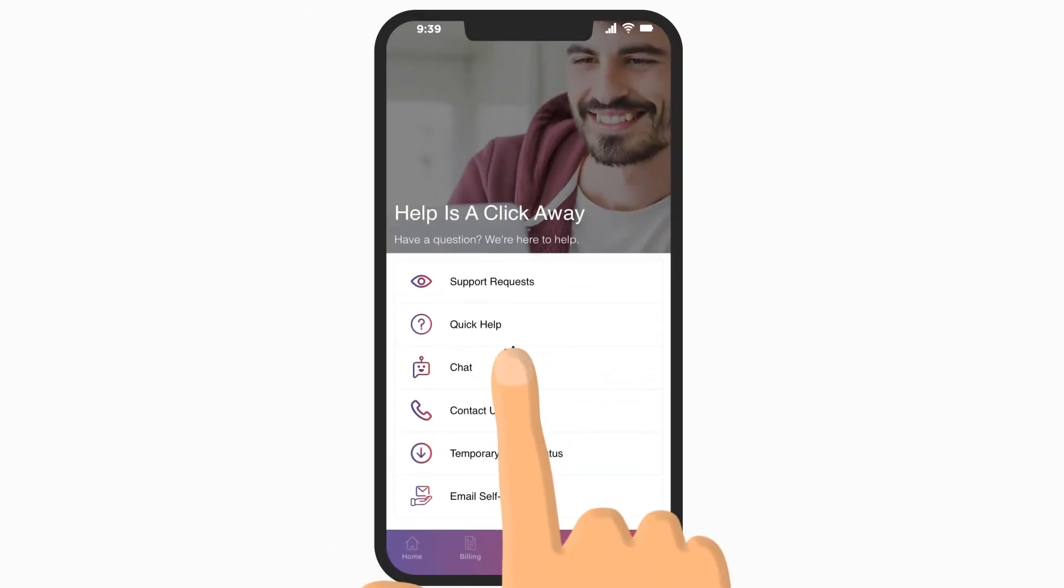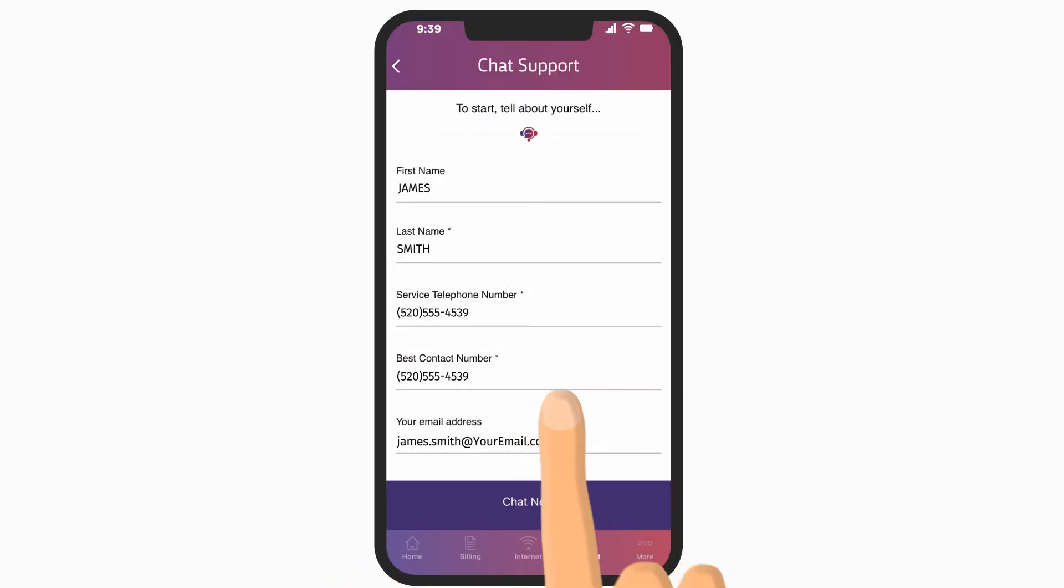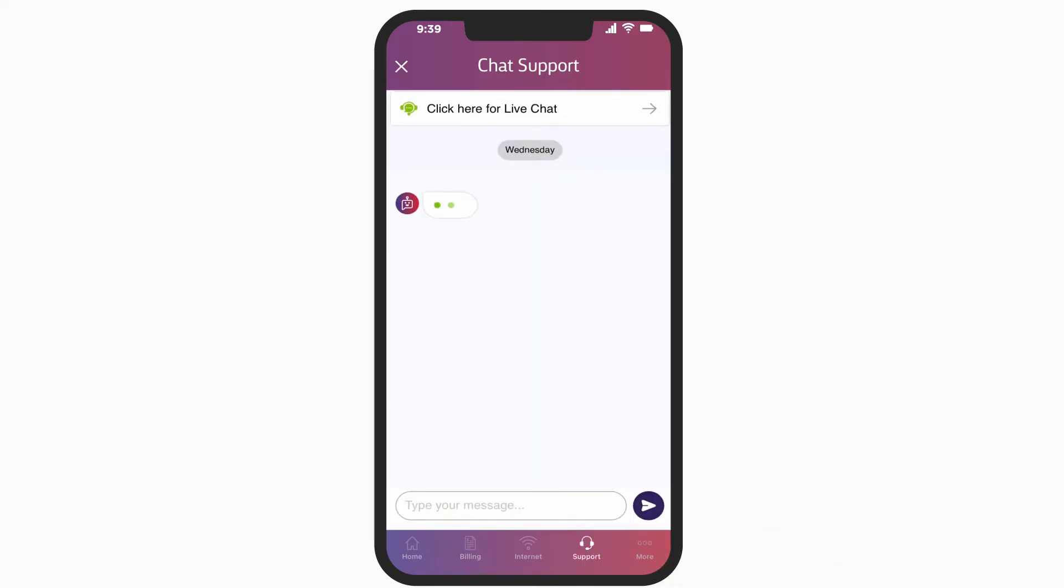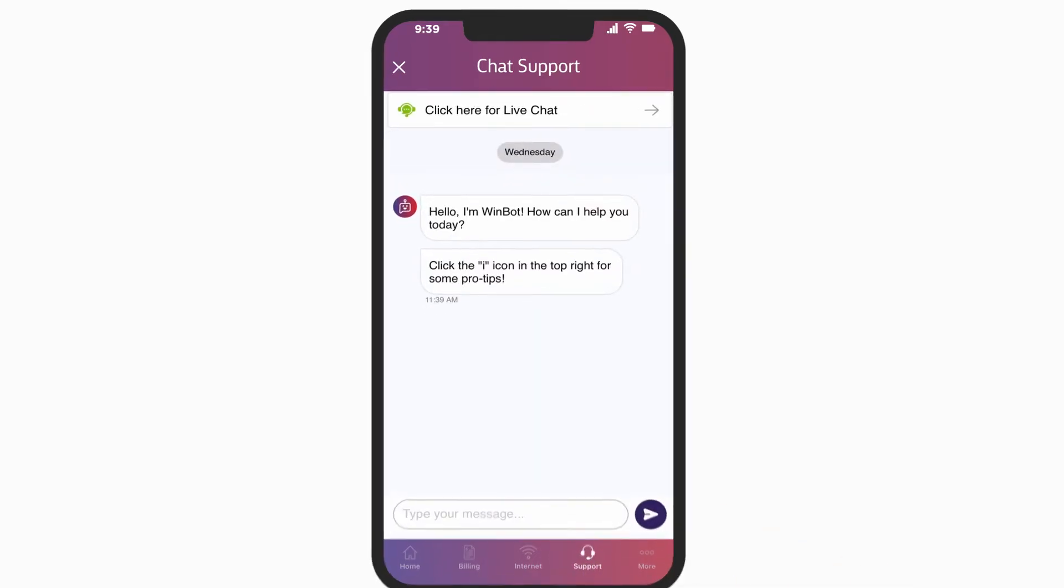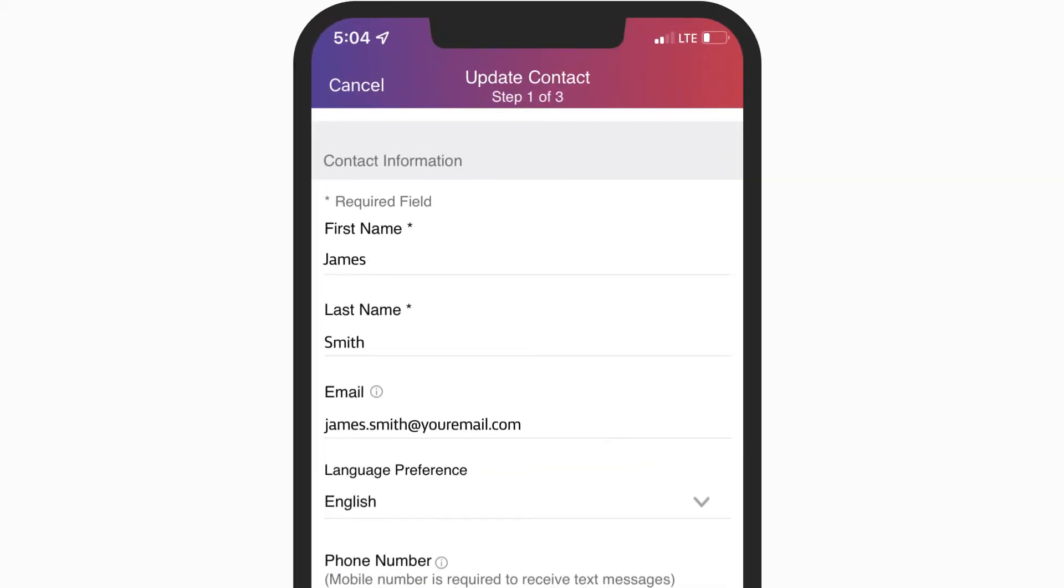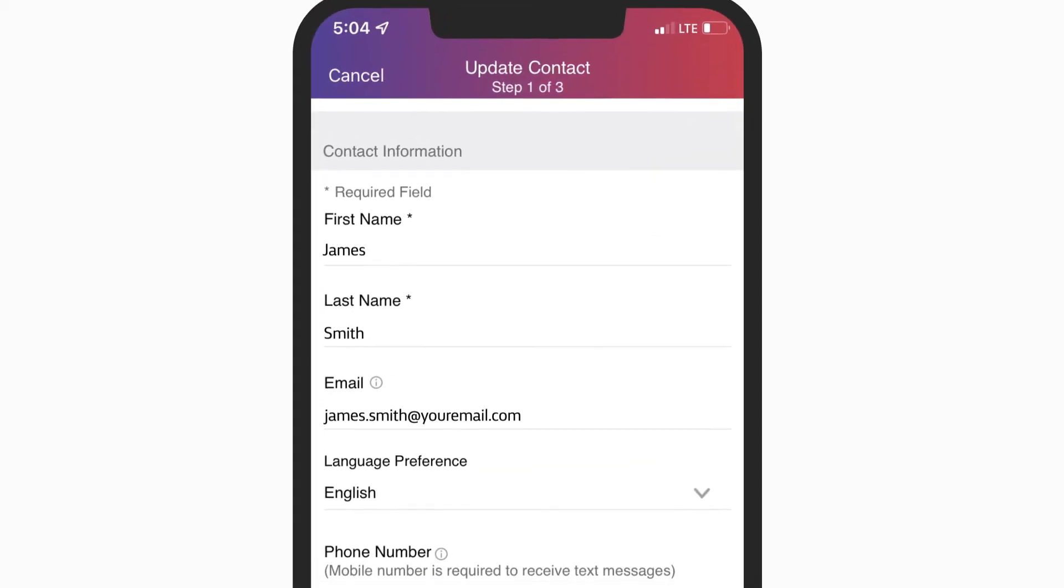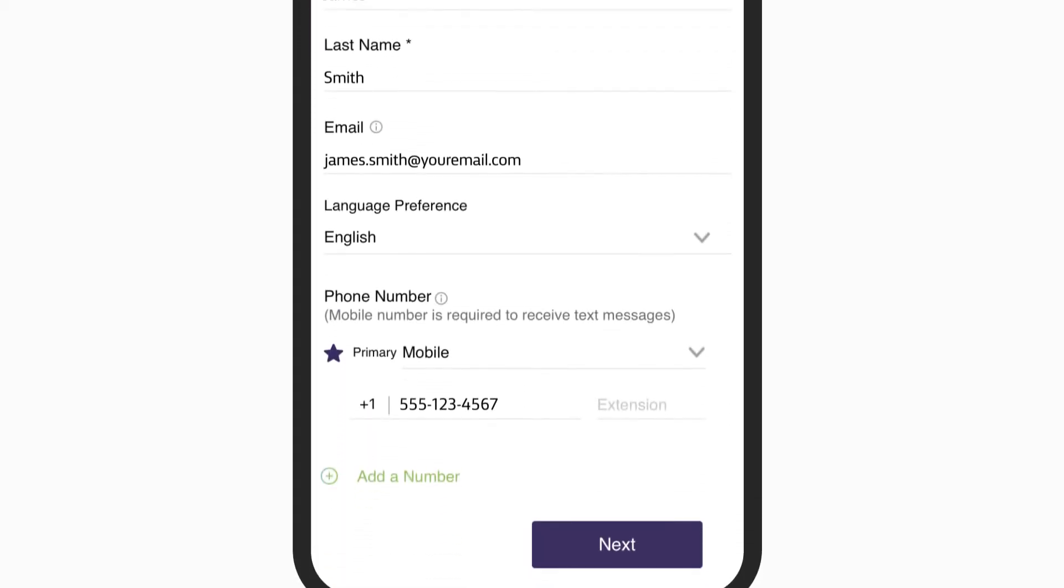Need real-time support? Accessing live chat, our Kinetic digital assistant, or FAQs is quick and easy. Staying informed and managing preferences is simple.